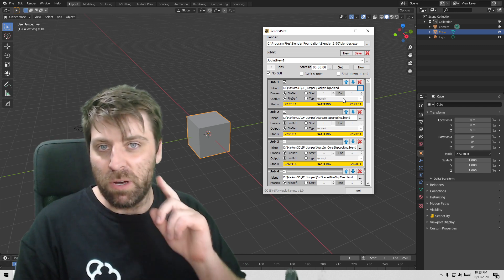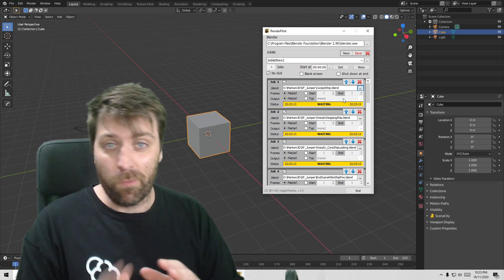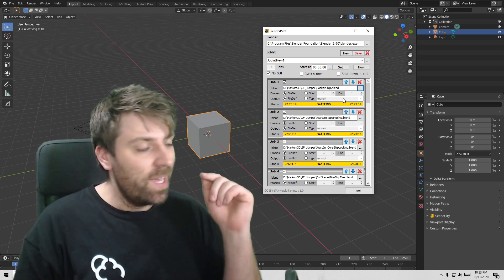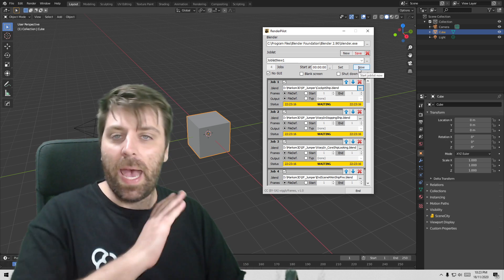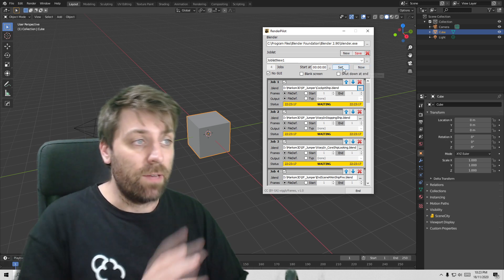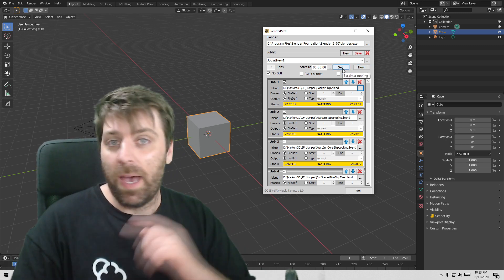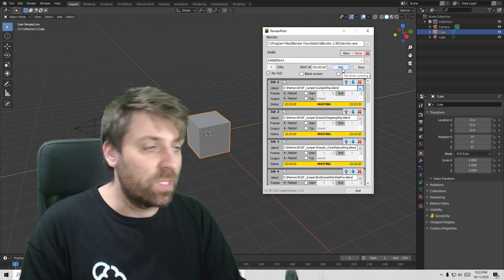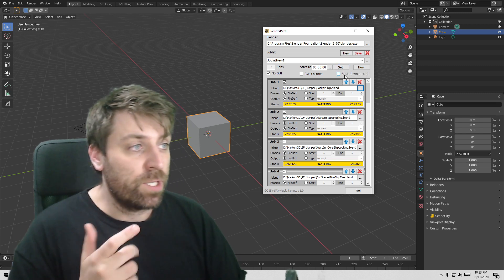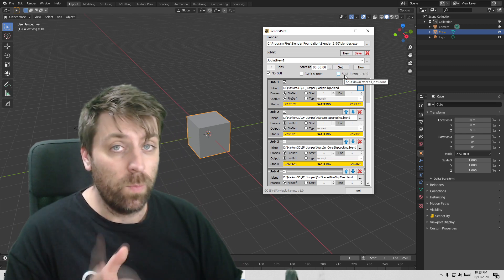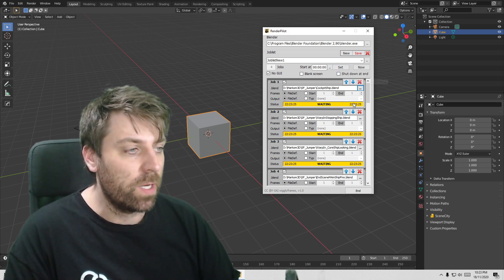Make sure you've got either CPU or GPU selected, whichever one you prefer. Hit the now button and it'll just start, or you can set a timer and it'll go once the timer hits that. You've also got the option of turning off your computer when it's finished. That's pretty cool.